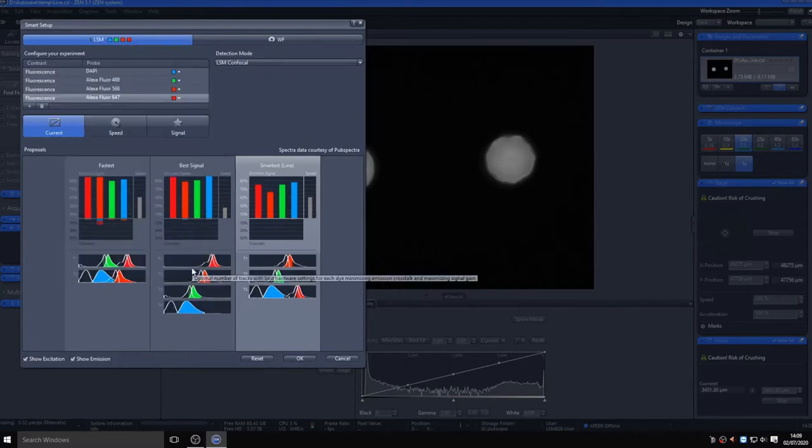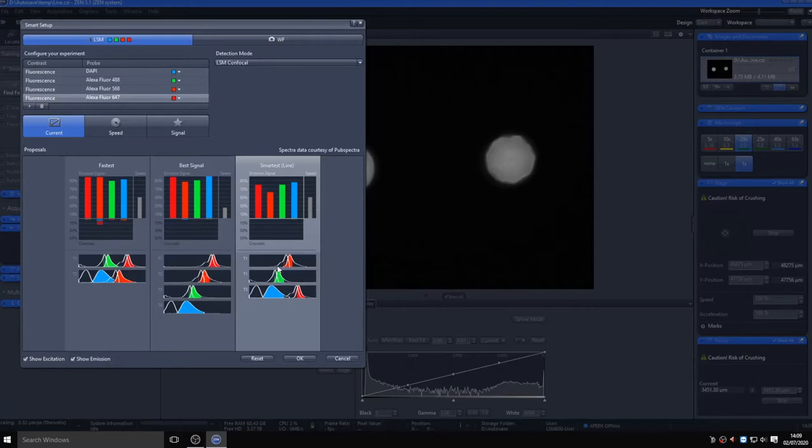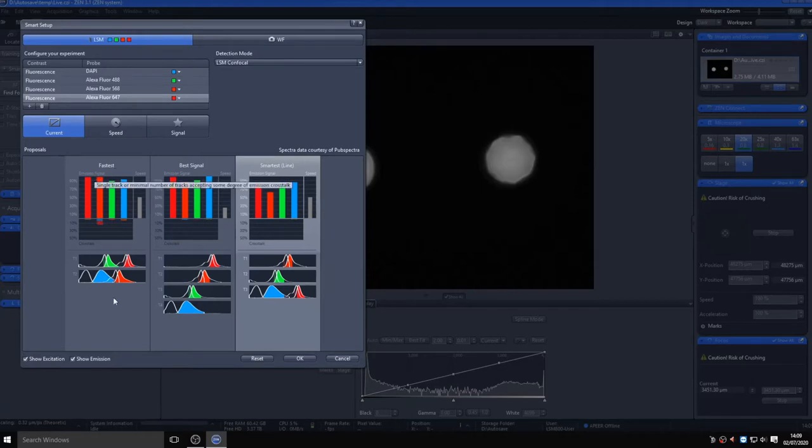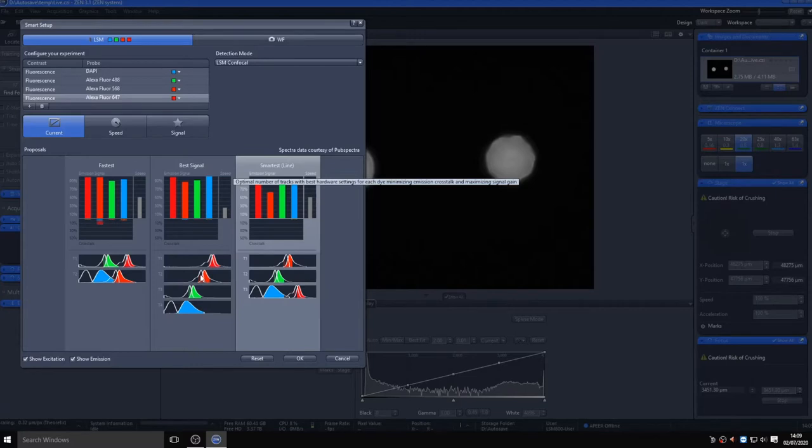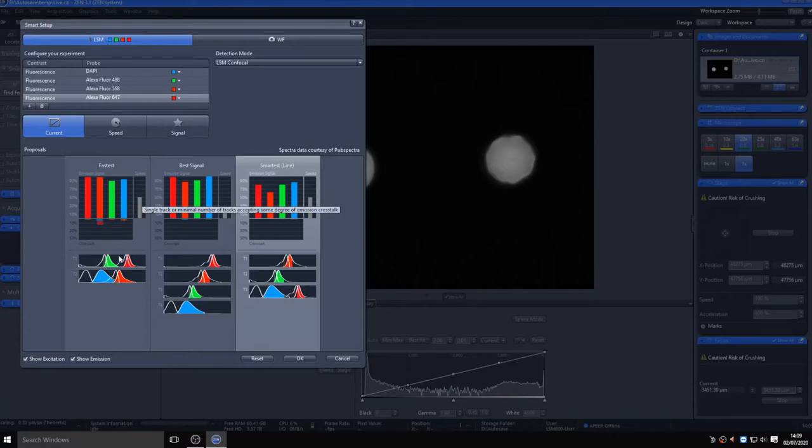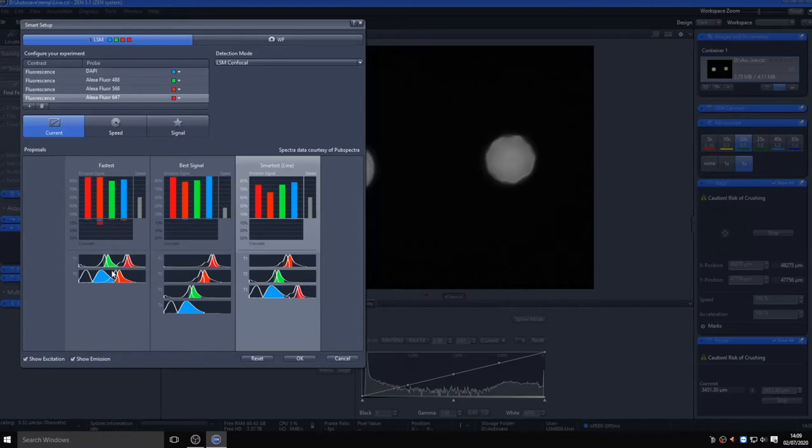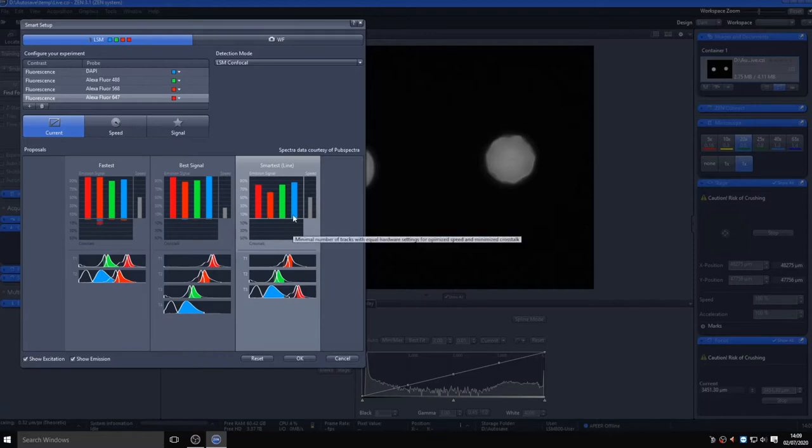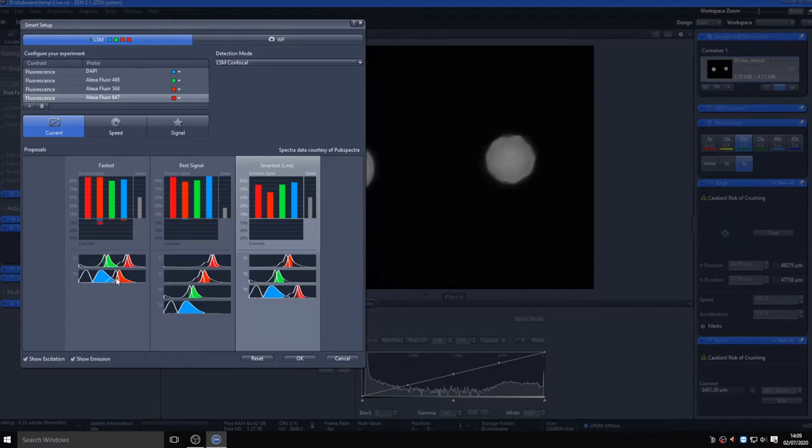You now have the option of choosing different ways to image these fluorophores: best signal, working sequentially through each of the channels to optimize emission capture; fastest, visualizing multiple channels at the same time to minimize acquisition speed but at the cost of increased crosstalk between fluorophore channels; and smartest, which finds the best compromise between speed and signal. You will notice a representation of speed and crosstalk showing which channels are likely to interfere with each other, with crosstalk shown as negative bars on the graph. I will go with smartest here.